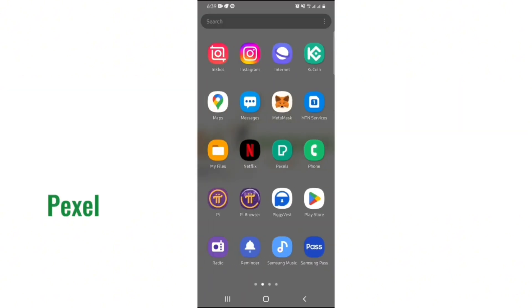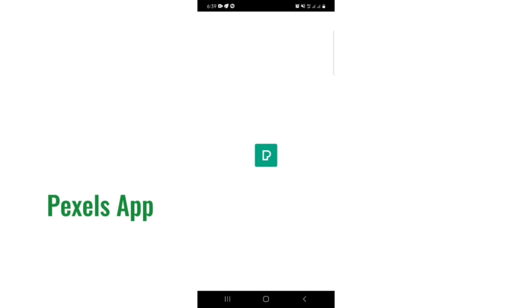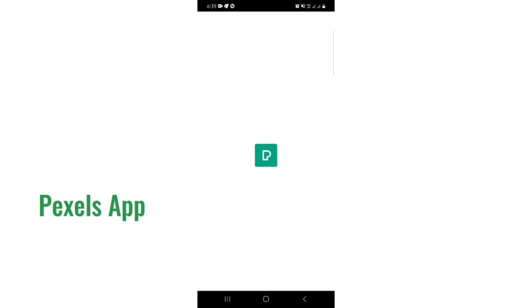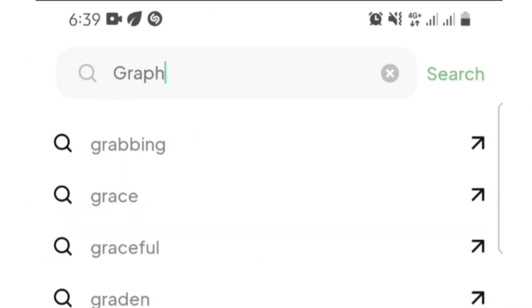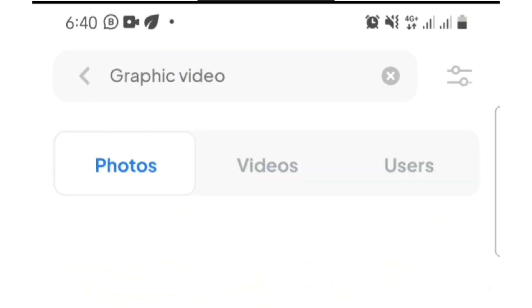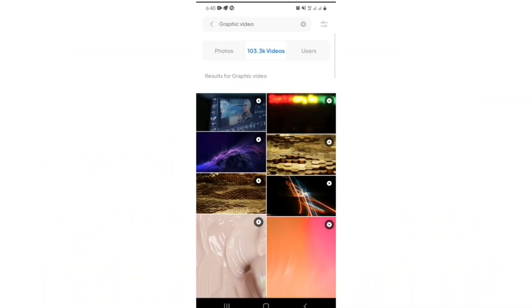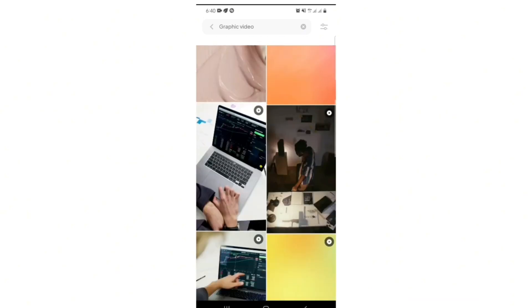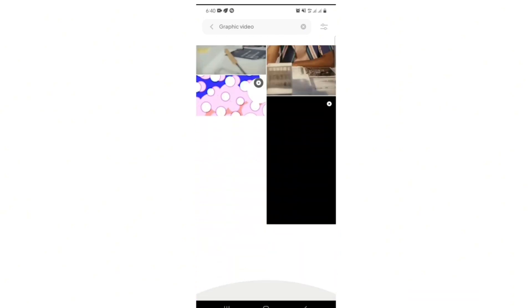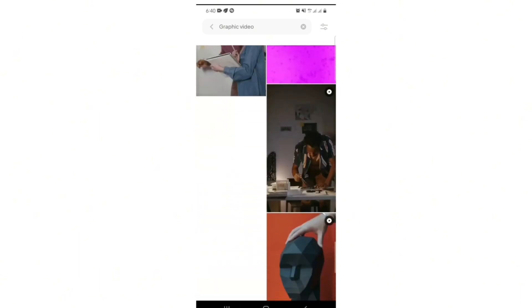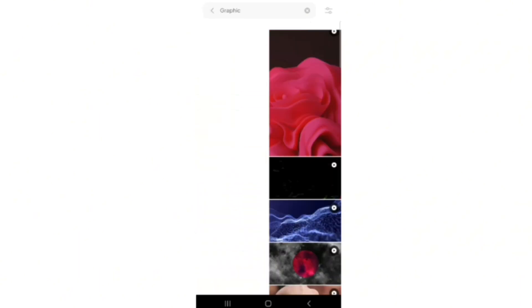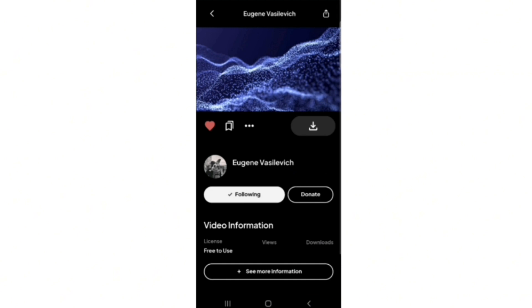Pexels app is a free app that gives you copyright-free pictures and videos. When you get over to this app, you just go and type on the search button 'graphics video.' When you get to this part, all you have to do is go over and choose what works for you. After choosing what you want, click on the download button and it will download right into your phone.